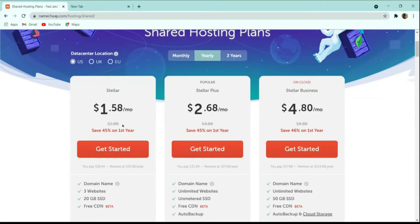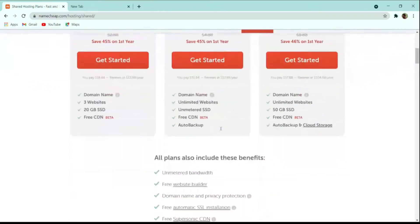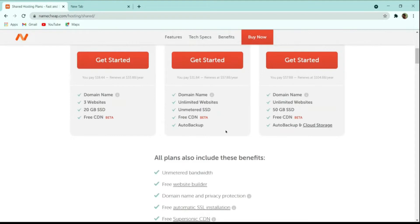There are three plans here. I personally use the Stellar Business plan as it suits my requirements, but if you are starting out I recommend you use the Stellar Plus plan — it is more than enough for most use cases. It comes with unlimited SSD, auto backup, and unlimited websites. Auto backup saves you from unnecessary hazards. It also gives you SSL protection so your website doesn't show up as a potential threat to users, and also gives you a domain name for free.